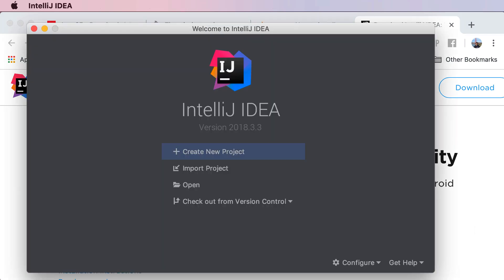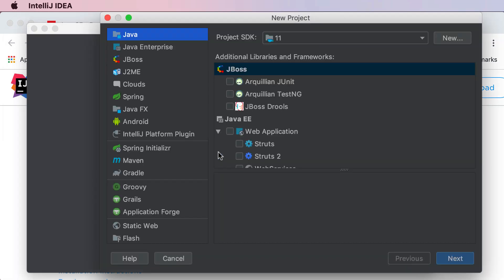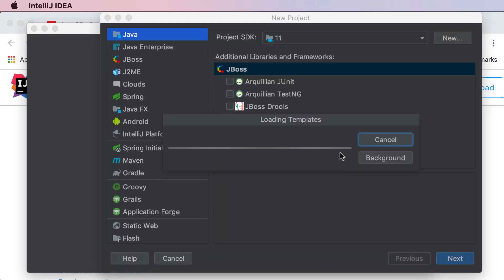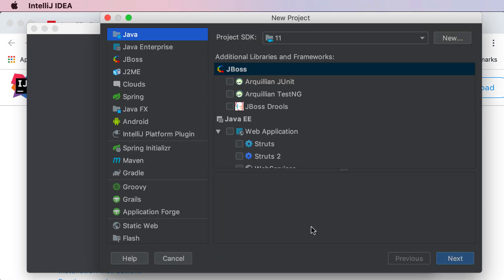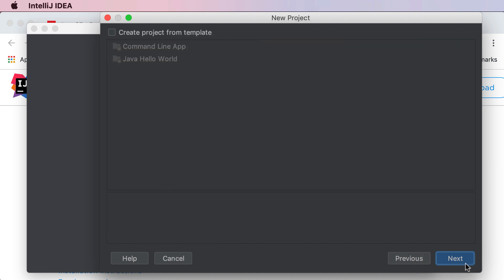That is my IntelliJ IDEA right over here and now I'm gonna go ahead and create my brand new Java project. The way you can do this is create a new project and then inside of this there's a lot of different templates. I'm gonna choose Java, make sure SDK is the latest version, for me it is 11, and then go ahead and hit next.